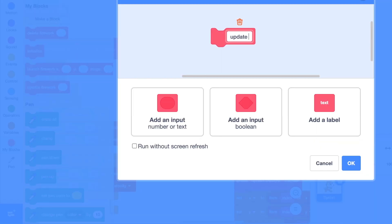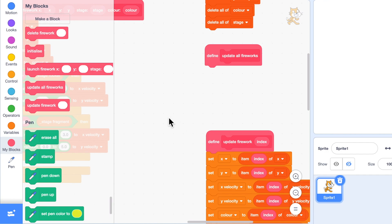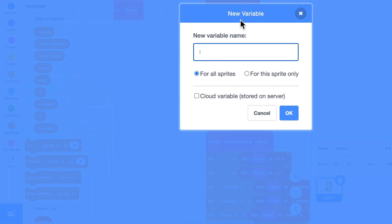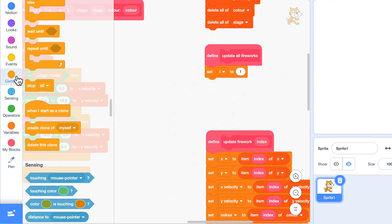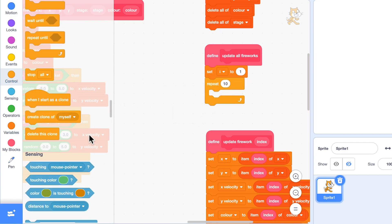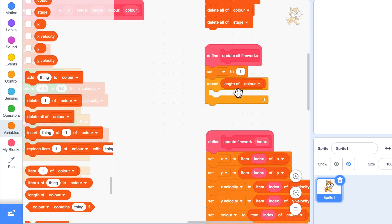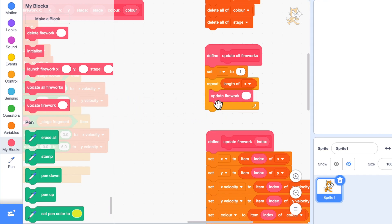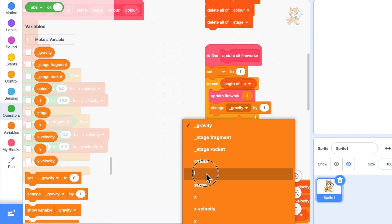So let's create another block — 'update all fireworks' — again run without screen refresh so I can stop them very quickly. Update all fireworks is going to go through all the fireworks and call 'update firework' for each one. We need an index variable, I'll call it i. We'll set i to one and repeat for all the fireworks — the length of x, since all lists have the same number of entries, equals the number of fireworks. We repeat that many times, each time calling 'update firework i', and then don't forget to change i by one.